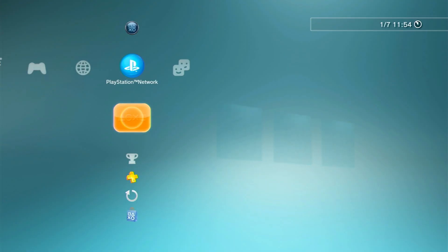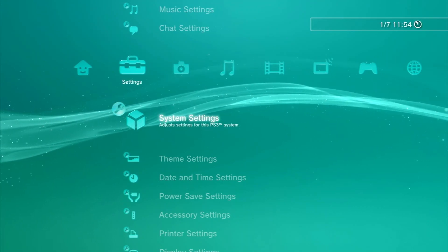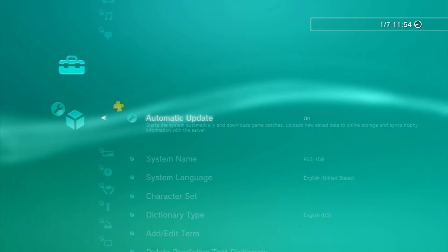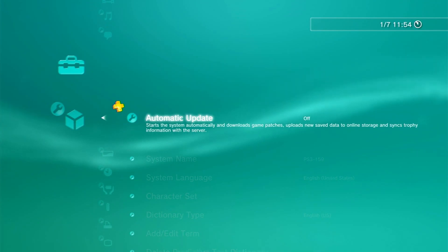Once it's done, go to your System Settings and turn off Automatic Update so when the new version comes out, your jailbreak won't go away.